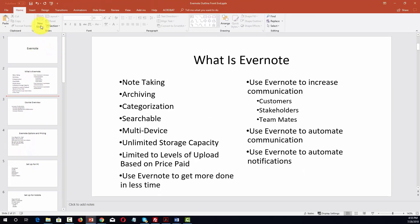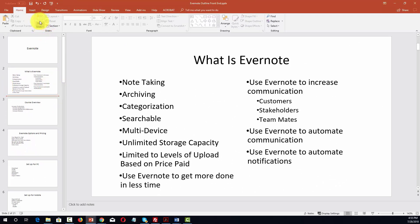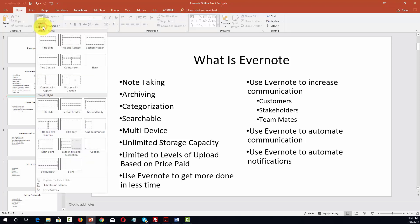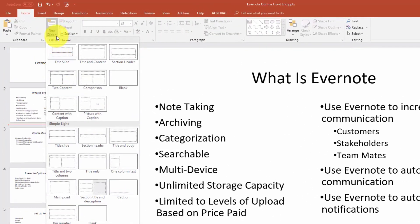Then you'll click the new slide button and that will place the new slide where your cursor was. One of the things that we can do is determine how the new slide is going to be laid out. When we click the new slide button, you'll notice there's a drop-down menu. We can click the edge of that menu where the little triangle is, and you'll notice that you have eight different layouts.